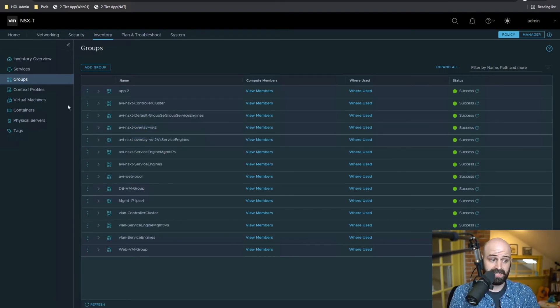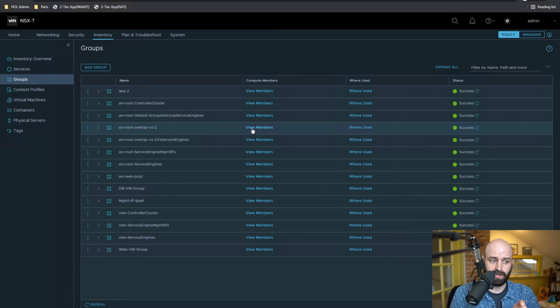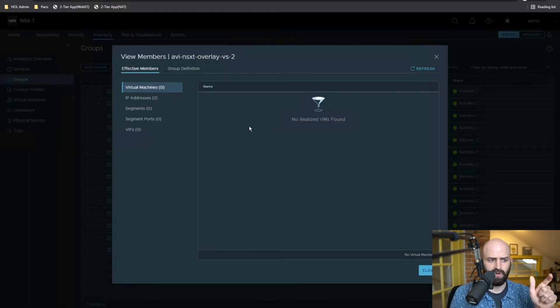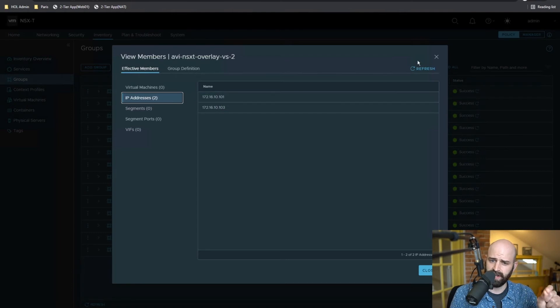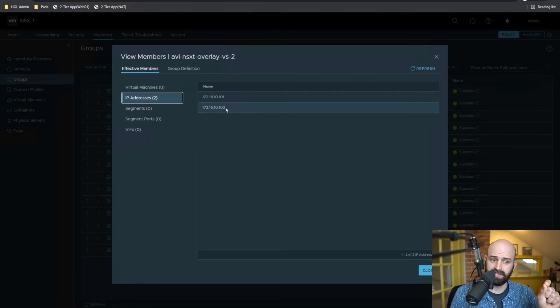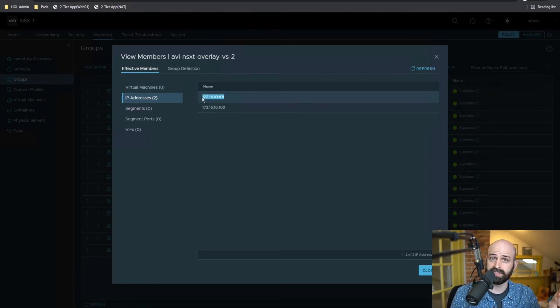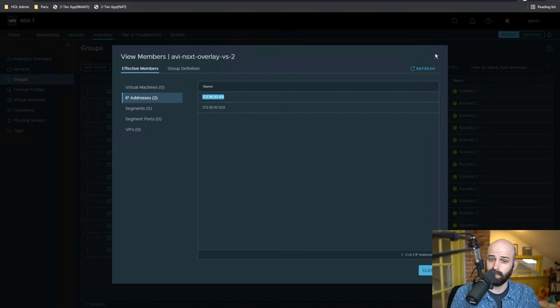In addition to configuring groups, and these groups, again, are going to hold information about the virtual service that's actually serving traffic in the environment. So now these are the IP addresses of my service engines, and I could add these to a firewall rule somewhere in NSX.